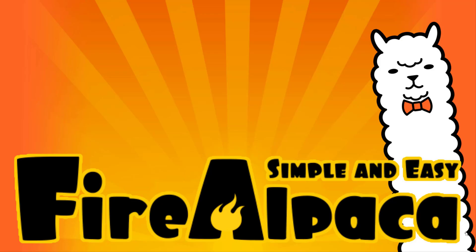Hello folks, Mike here at Game From Scratch. Today we are going to check out Fire Alpaca, a very coolly named drawing package that is completely free.